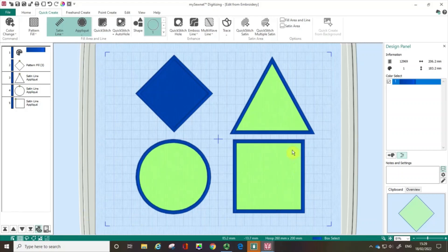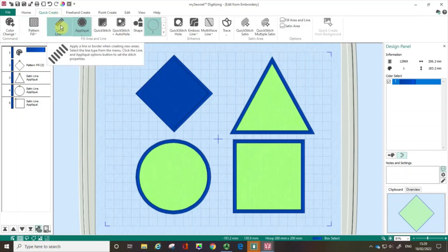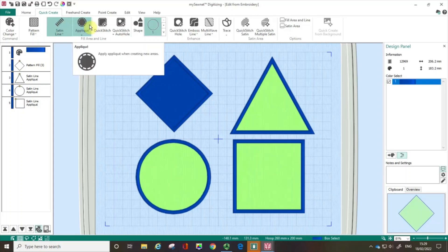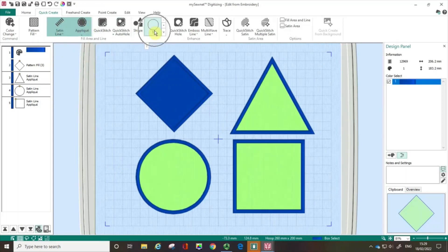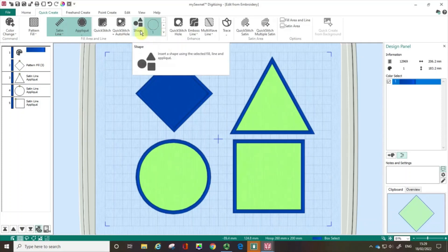You can see I've got some geometric shapes loaded into my hoop. The triangle, square and circle I've created by going to the Quick Create tab. I've chosen a satin line outline, checked the applique box, and then chosen the shape from the pull-down menu and clicked shape.